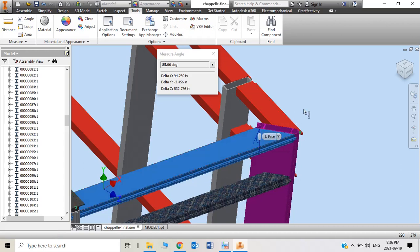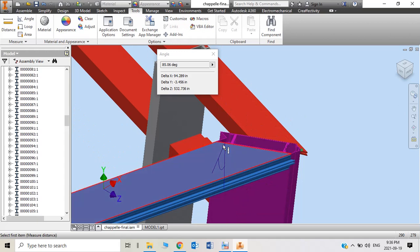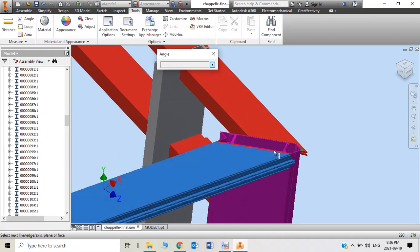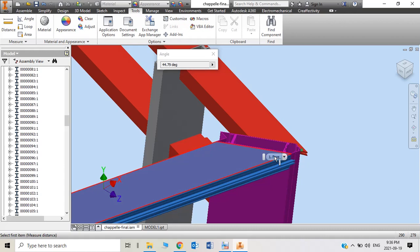At the same time, the surface of the edges—this to the one end—will be 44.79 degrees. It's not exactly 45 degrees.